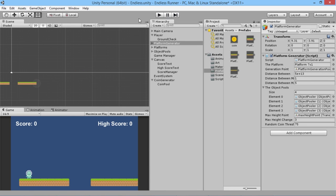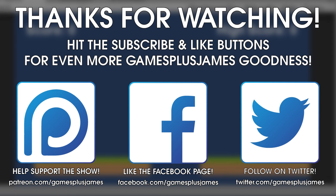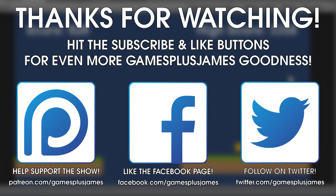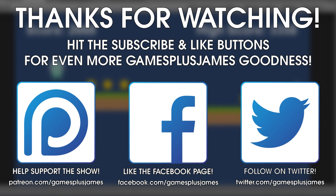That's the basics of how to randomly generate coins in an endless runner. You could extend this further — for example, spawning coins between platforms by offsetting the position higher in the air after the transform has moved. Thanks for watching, and if you want more GamesPlusJames content make sure to hit subscribe and like. You can also find me on Twitter and Facebook, and check out the Patreon page for exclusive content. Stay tuned for more!